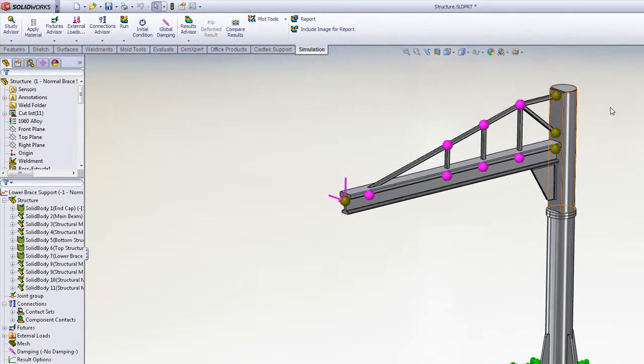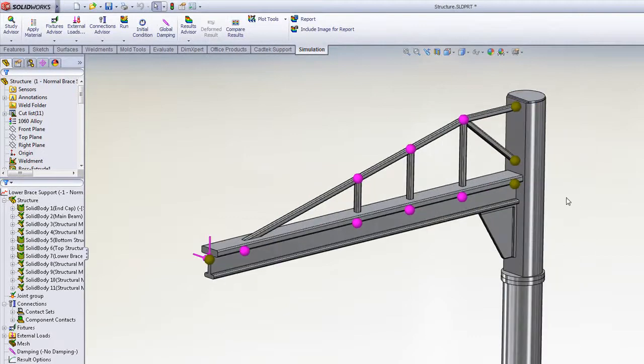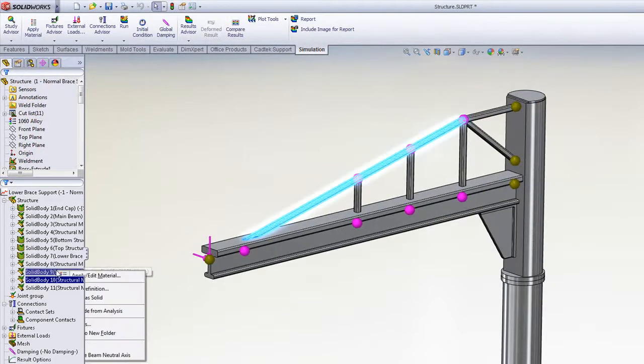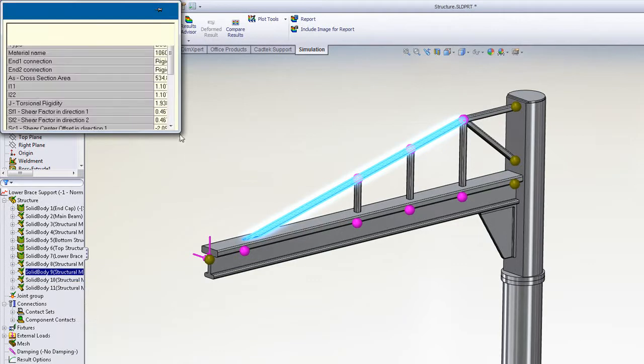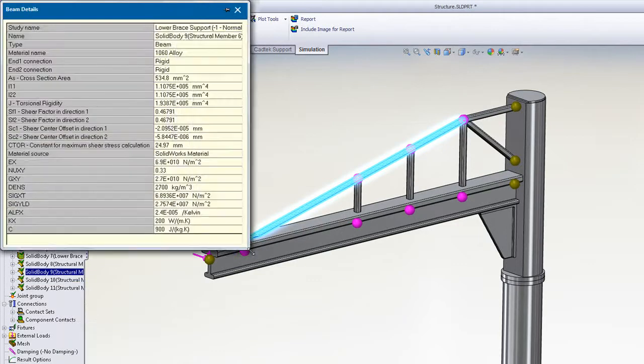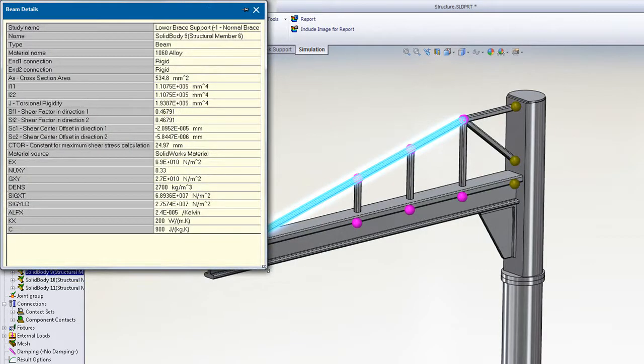There's also a lot more automation now when using beam elements. If we look at the details of any of these beams, you'll see that all of the section properties are now calculated and filled in.